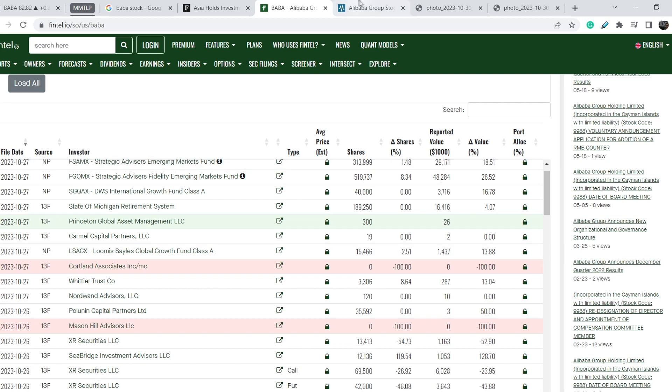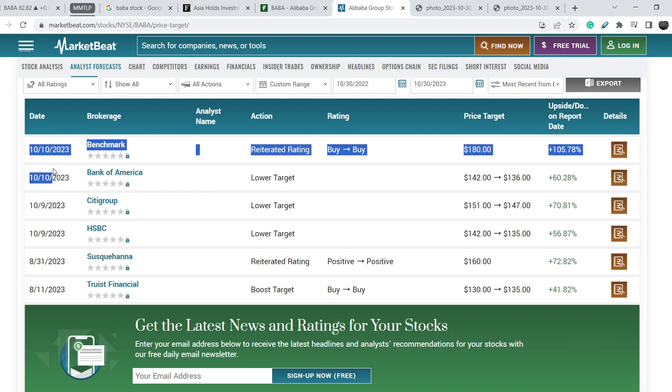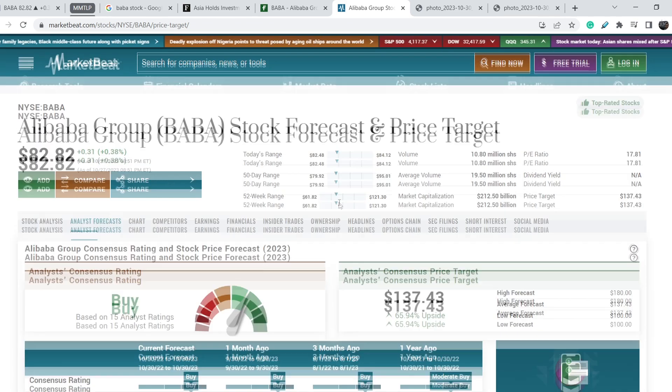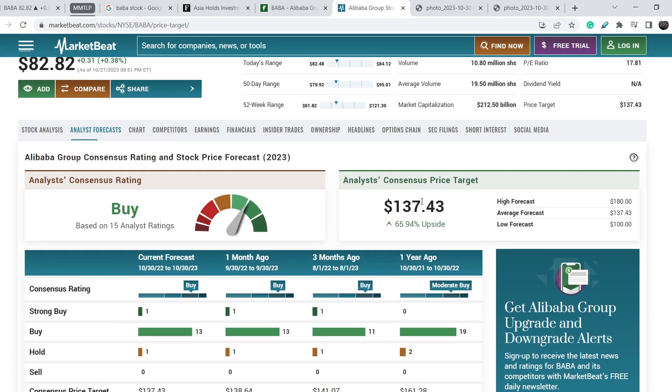If you take a look at the list of forecasts regarding Baba stock, we also cannot find any recent updates. The most recent ones were made 20 days ago, and I have to say they are quite bullish at about $136 price target and $180.